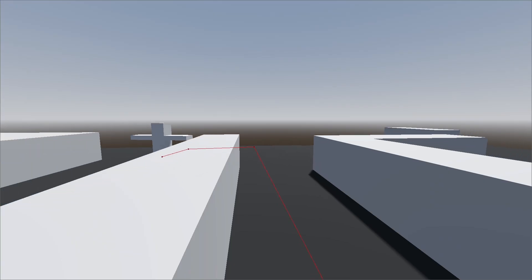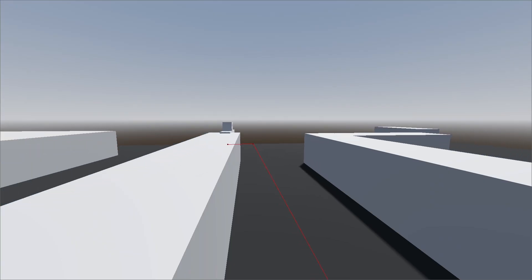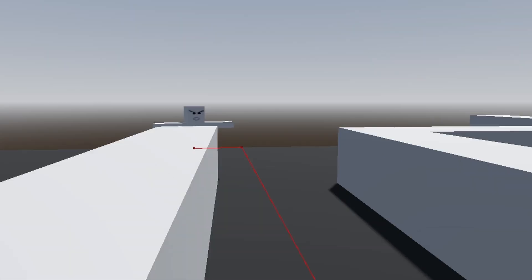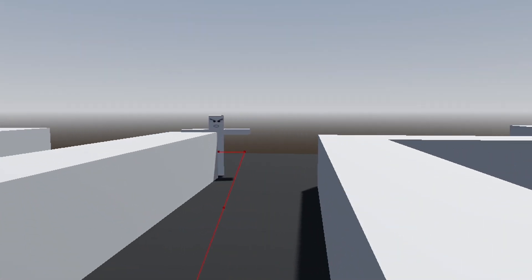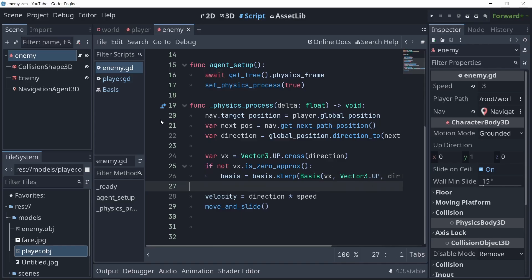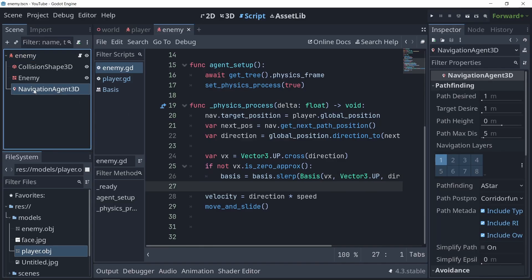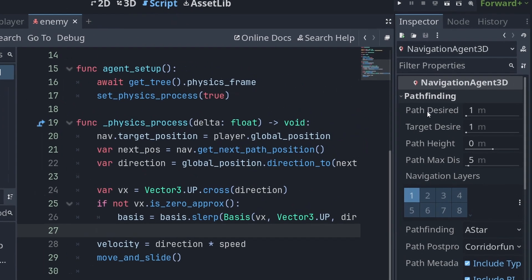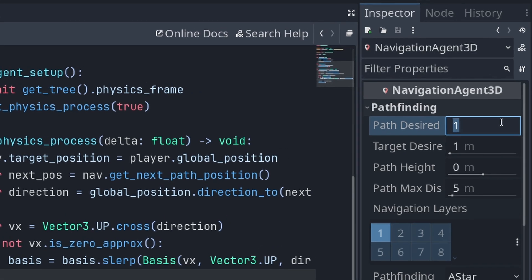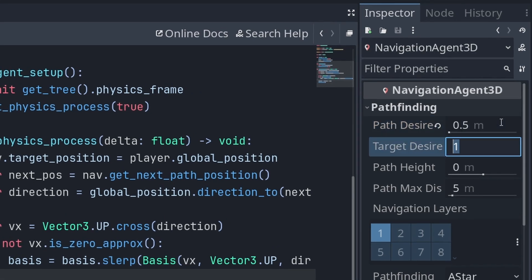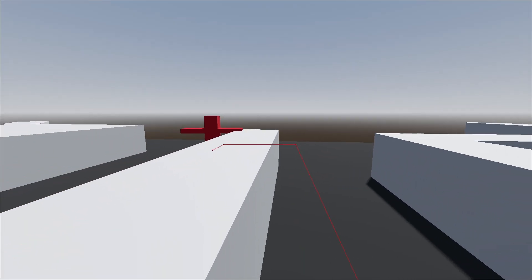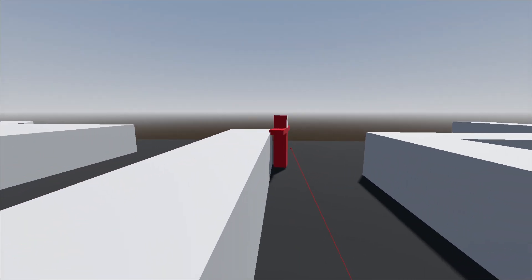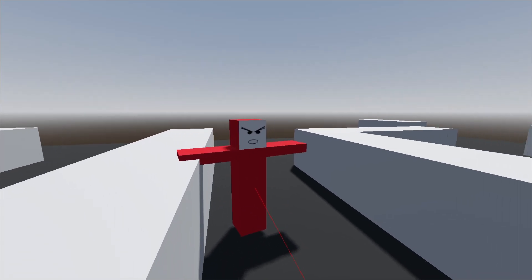To fix the enemy getting stuck on corners, it's actually pretty simple. All you want to do is click the navigation agent node and change both path_desired_distance and target_desired_distance. And you can see that works pretty fine.